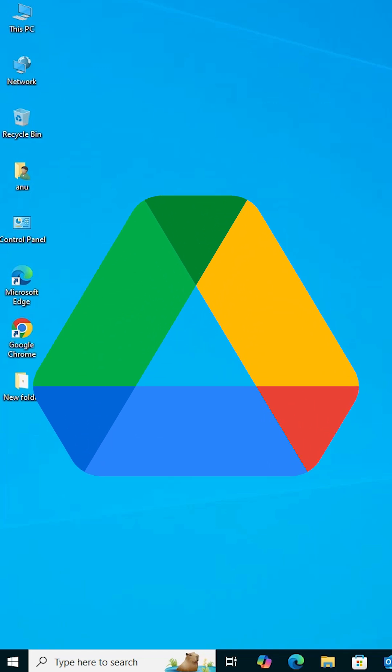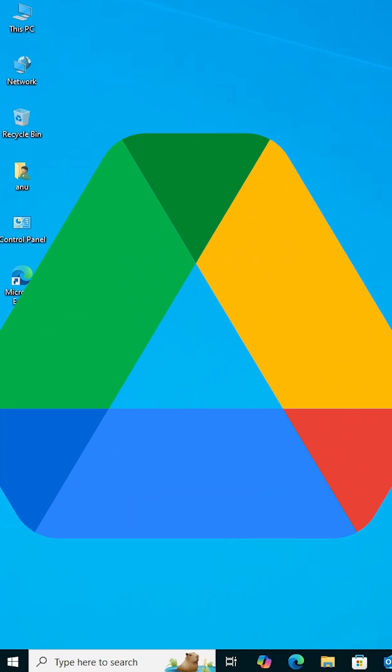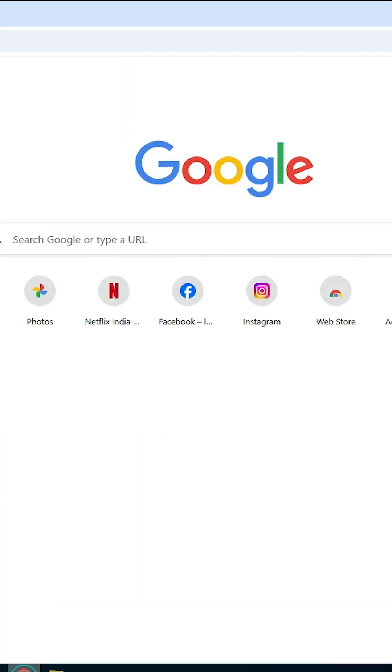Install Google Drive in Windows 10. Open Google Chrome. In Google Chrome, log in with your Gmail ID.